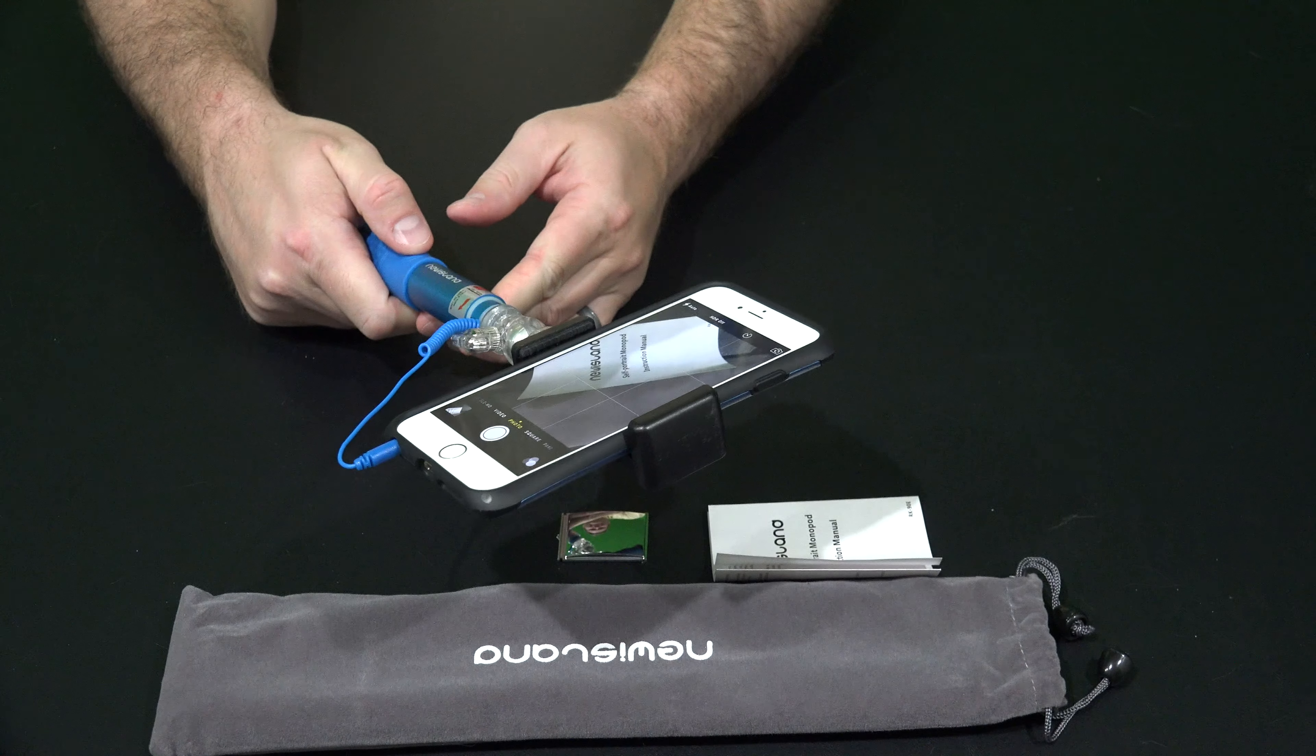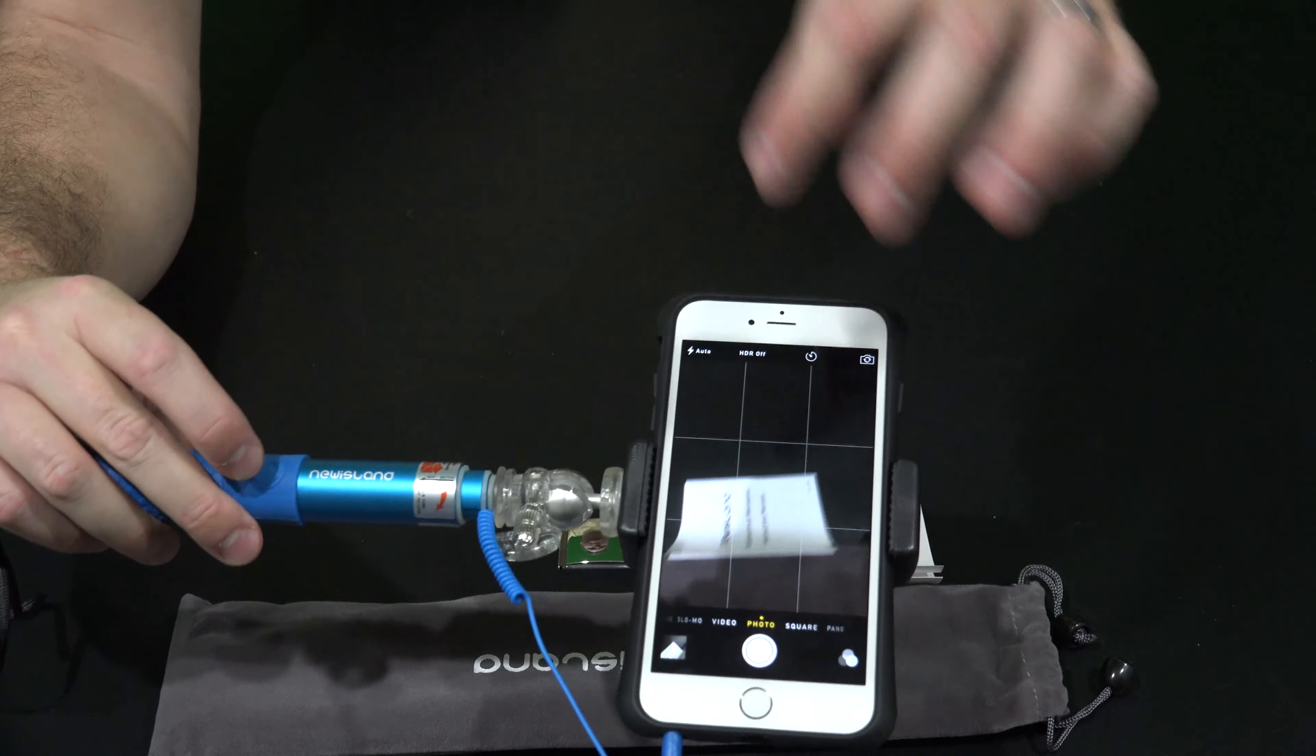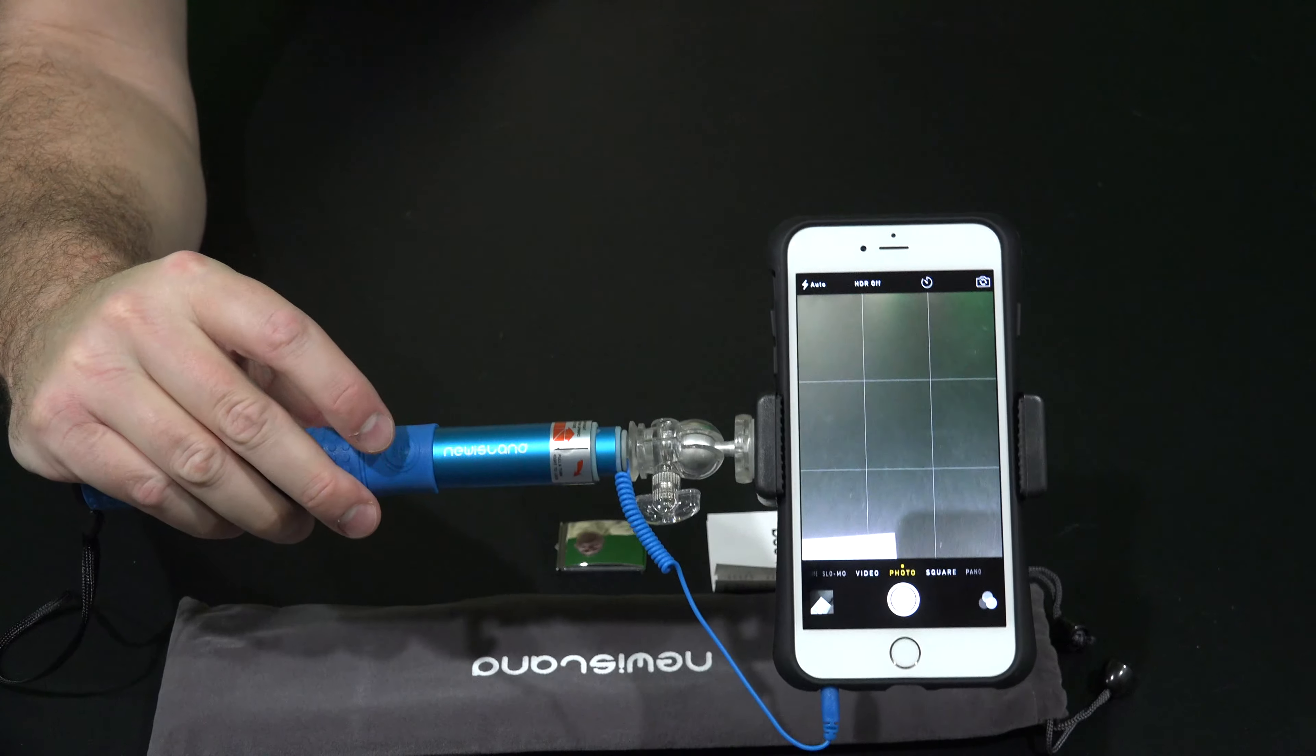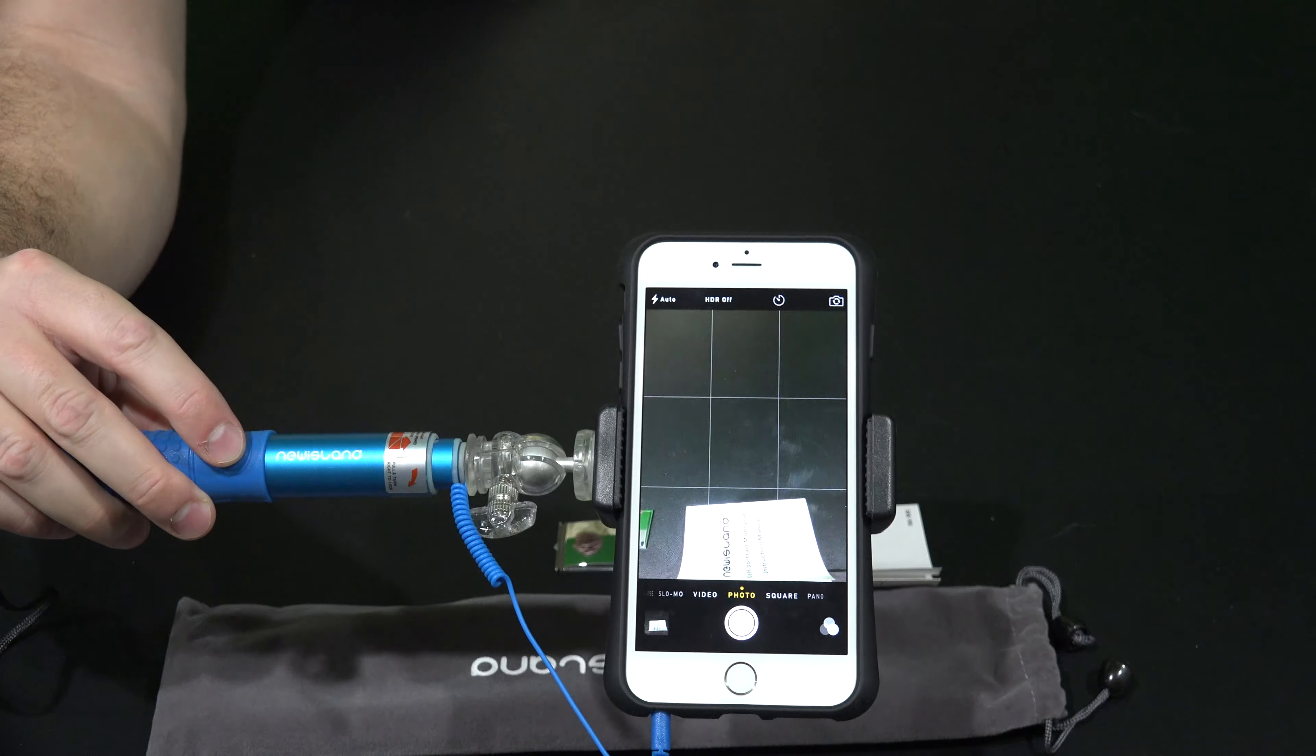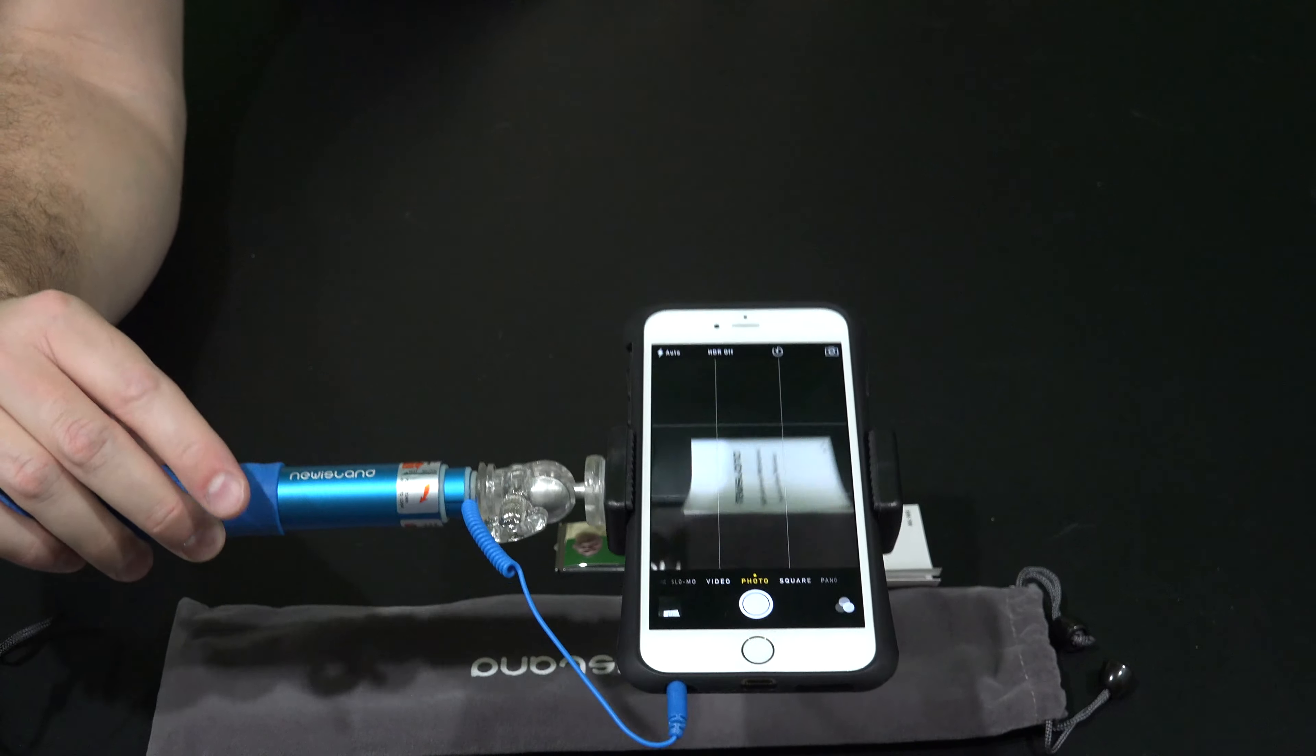Now see this is really cool. So what I'm doing now, instead of pushing the snap photo button there, I'm pushing the snap photo button here. Watch this: snap, snap, snap.